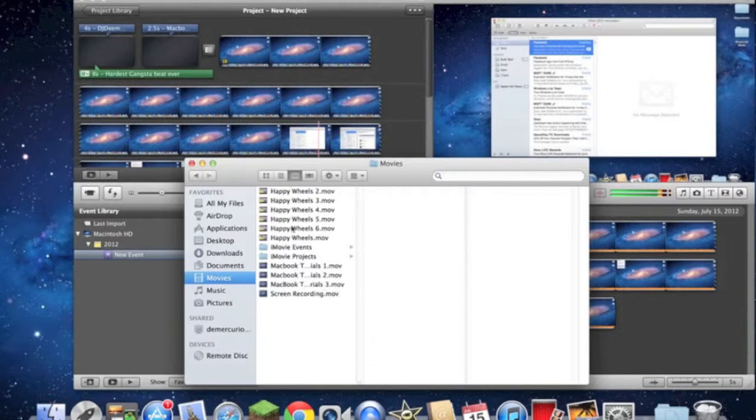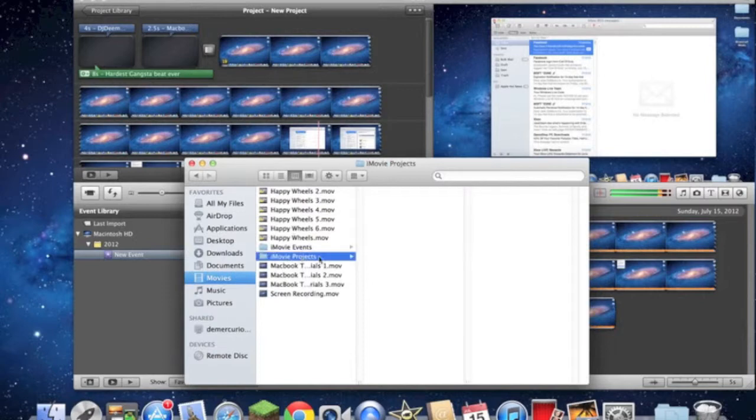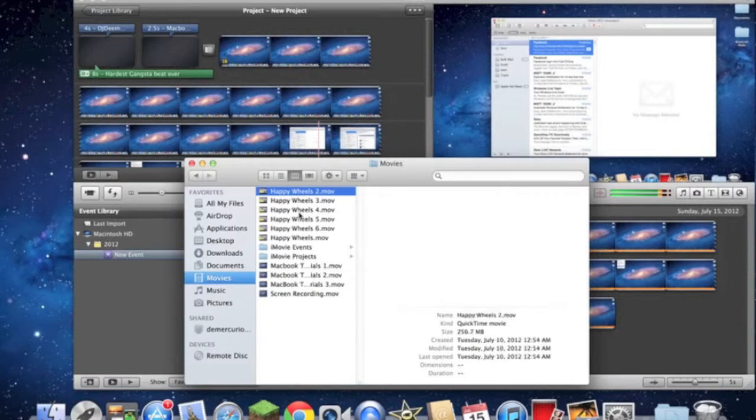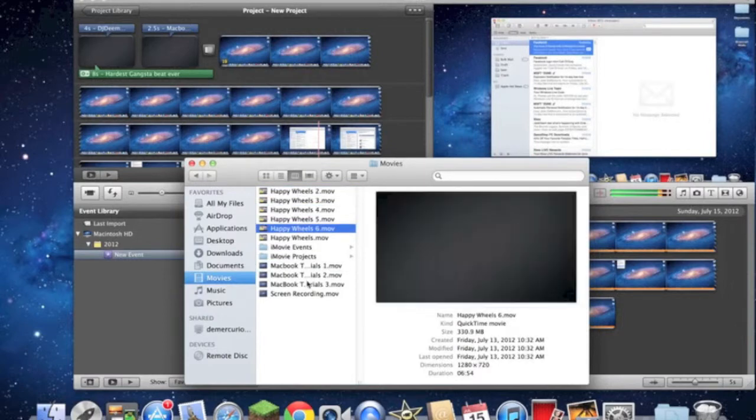All you have to do is select this. Make sure not to select the project. Make sure to select the actual .mov video.